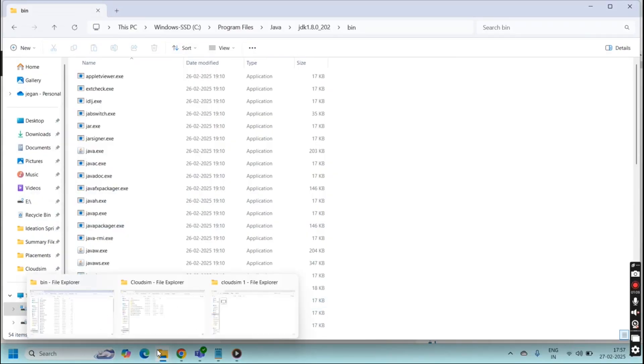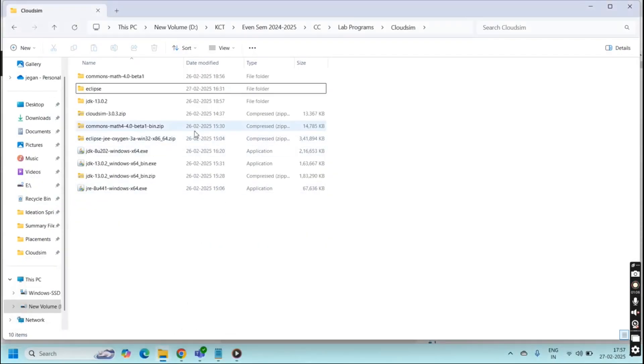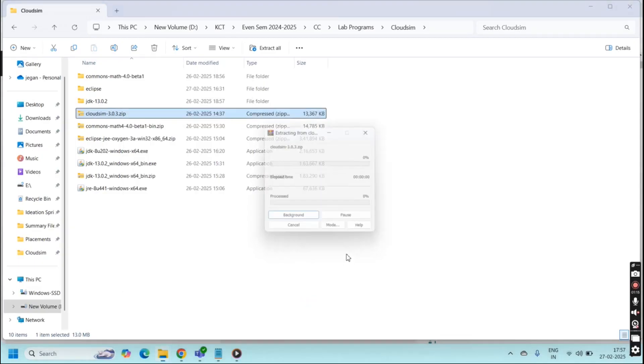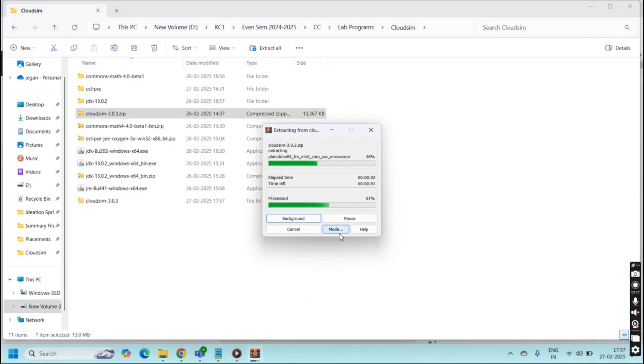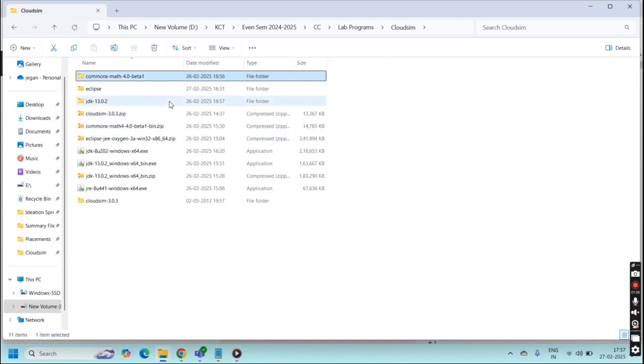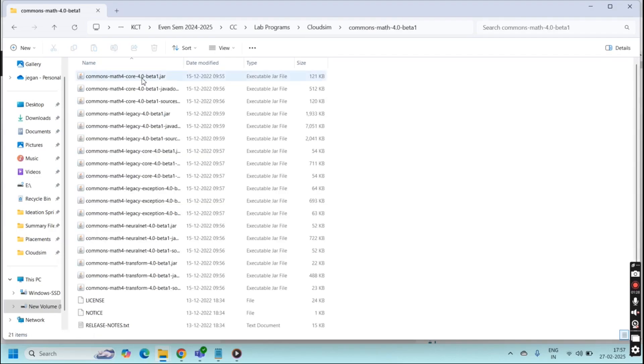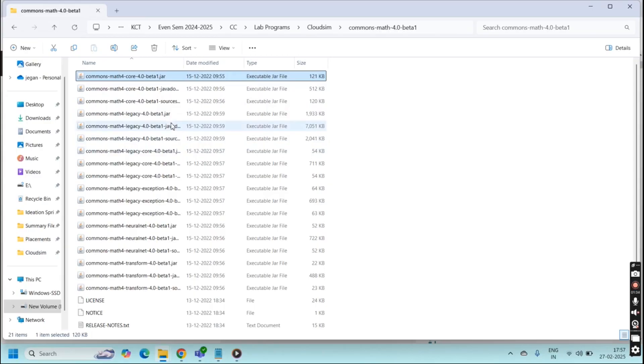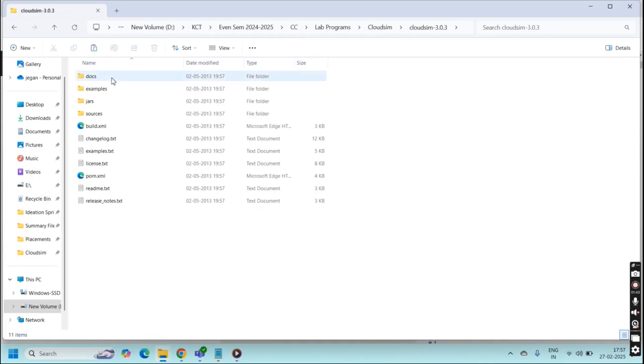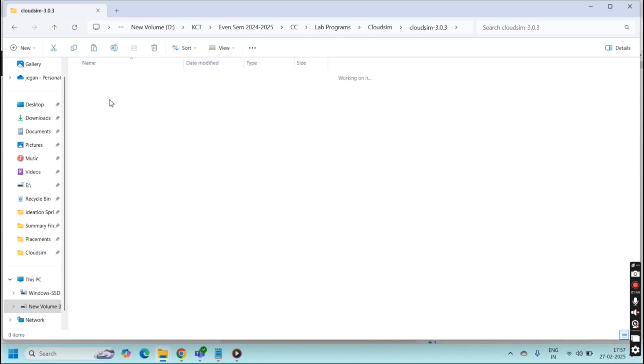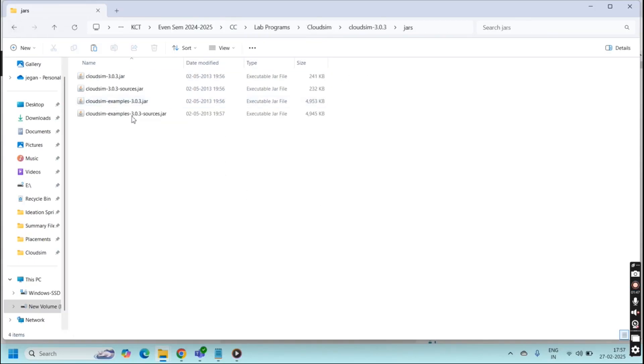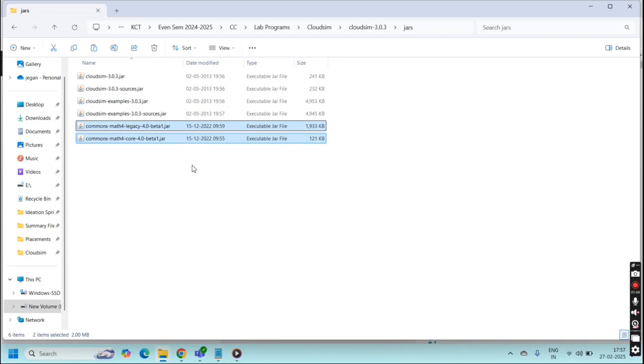Then next step is go to the file located folder. Here in this CloudSim I am going to unzip this CloudSim folder. Once unzipped you have to go to the jar files common math 4.0. Here we need to copy two files: beta1.jar and legacy 4.0 beta1.jar. Copy these files and paste it in the CloudSim jar files. Go to CloudSim, click jars and paste it here.